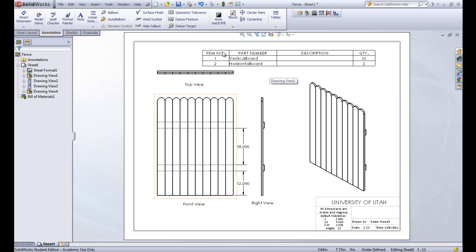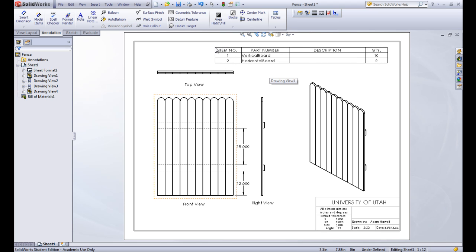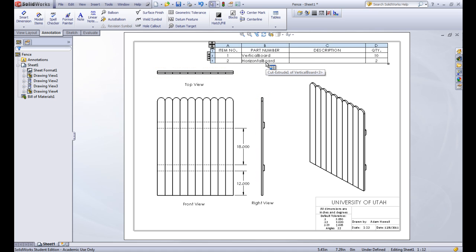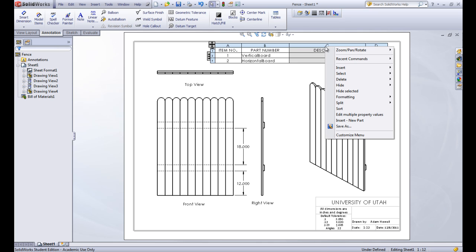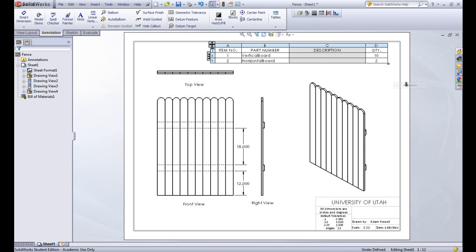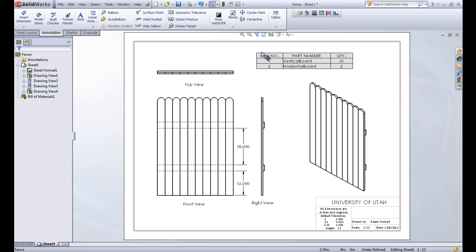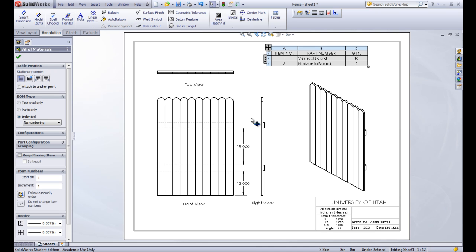You can see it's inserting in a table that has all of the parts in this. There's only two. There's the vertical board and the horizontal board. That's what's used as the part number is the file name. And it has a description thing. We could add in a description of what that part is if we wanted to. But let's say we don't want that. So we can right click in our table and say delete the column. So it's a lot like Excel that you can add and delete columns. So that's the bill of materials that we want.